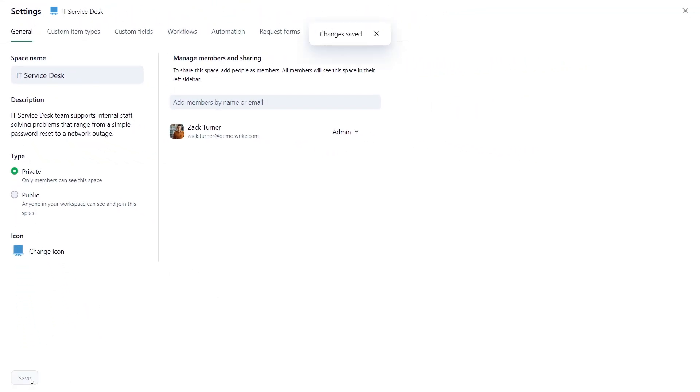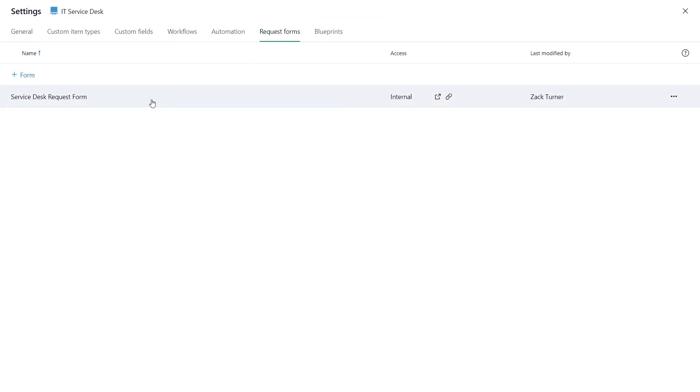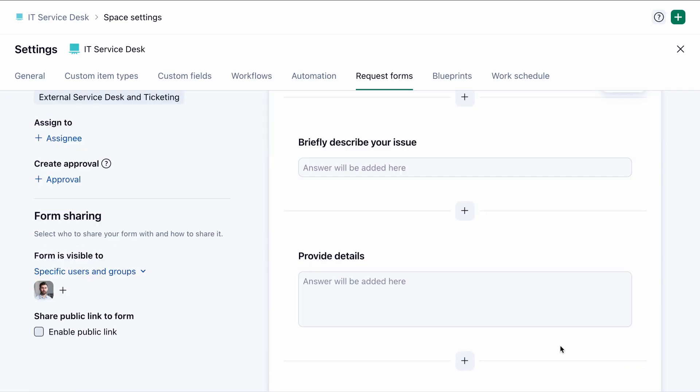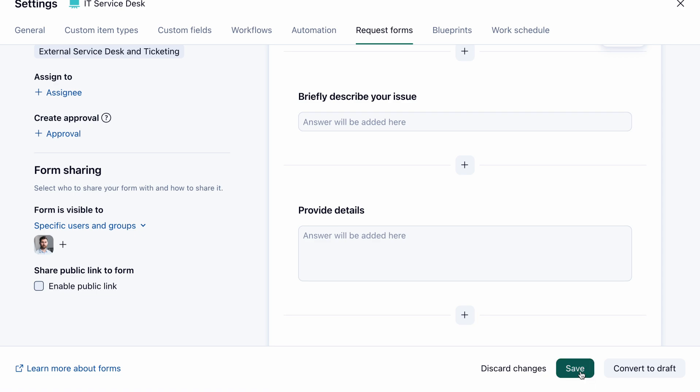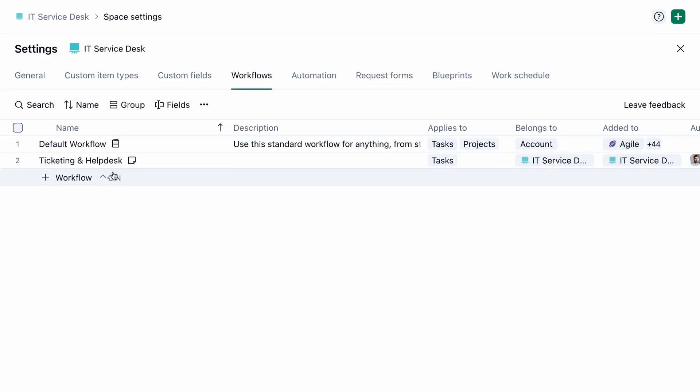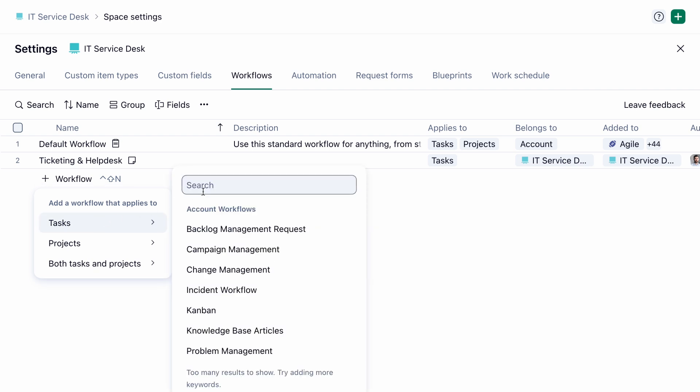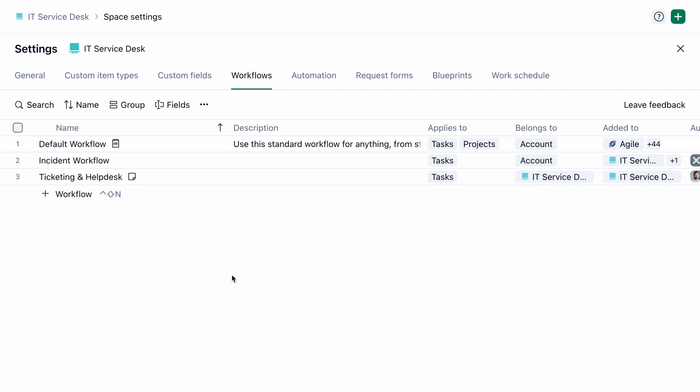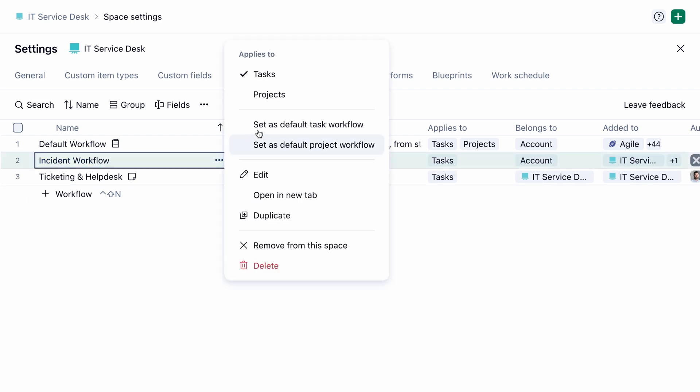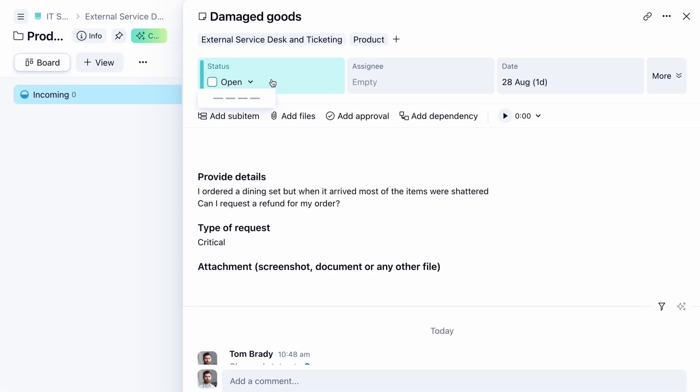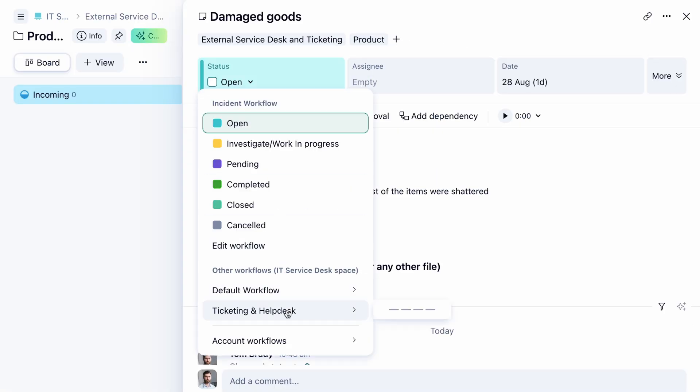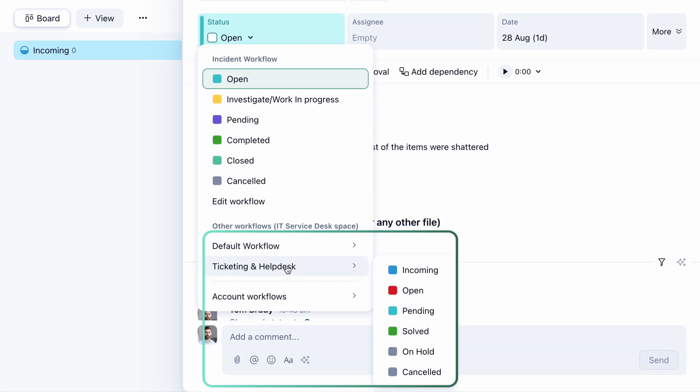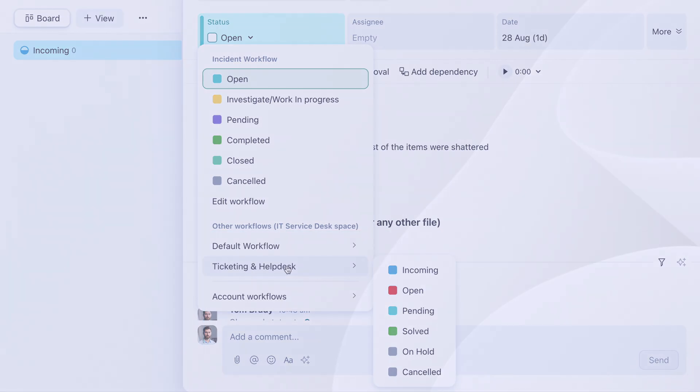To access other items created from templates, go to the corresponding tab in the workspace, such as request forms. Remember you can edit any items added to the workspace from the template. In space settings, you can define separate default workflows for projects and tasks created by users. Additional workflows will appear as recommended options in the task or project status selector.